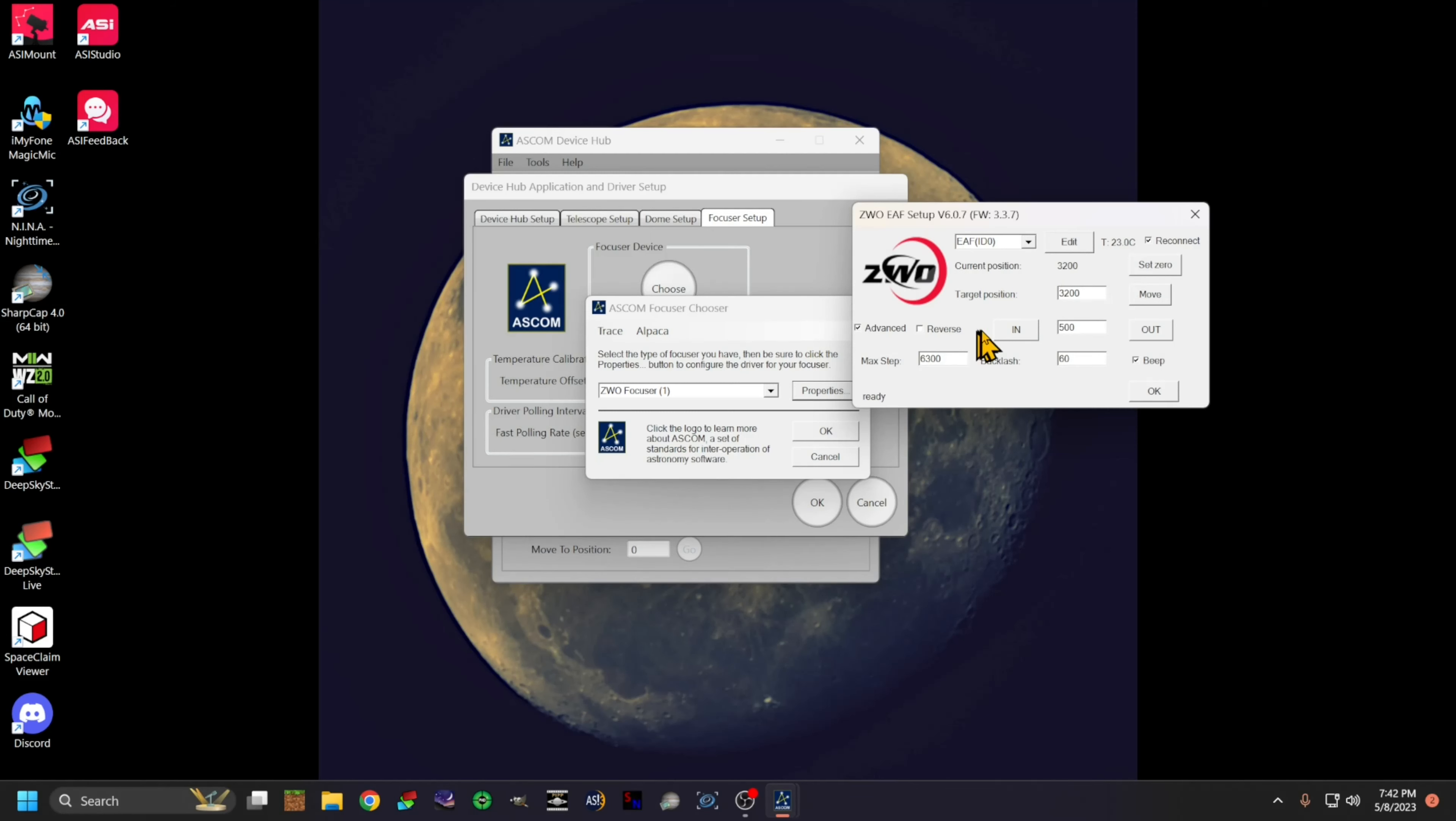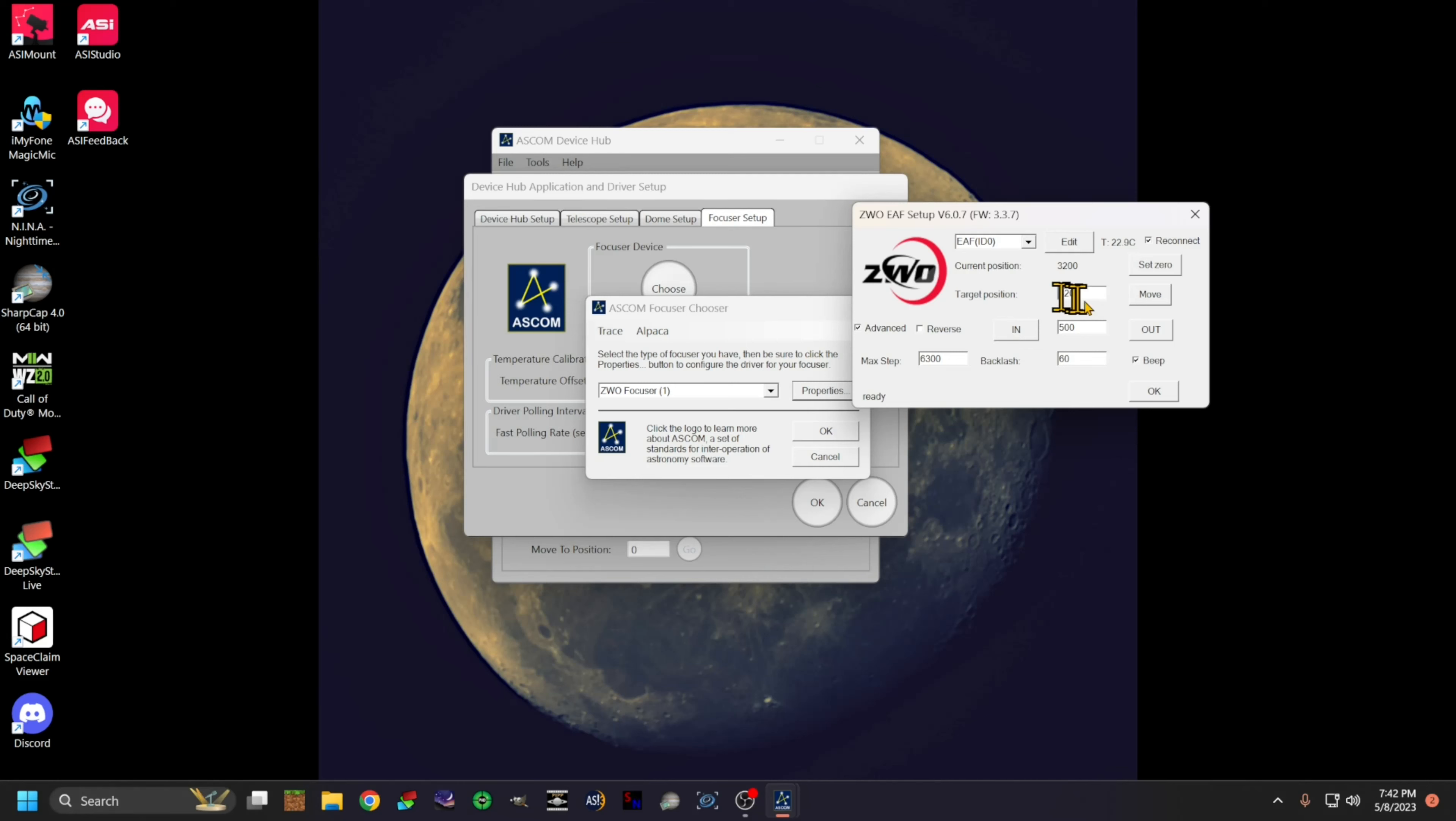You don't want it to... the object here is to have an end stop so that the motor doesn't damage itself by running past either end. Once you get there, you can set your target position somewhere in the center.